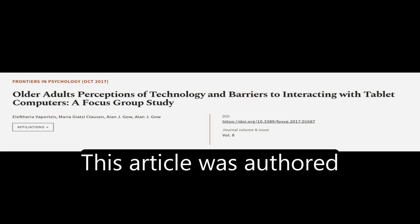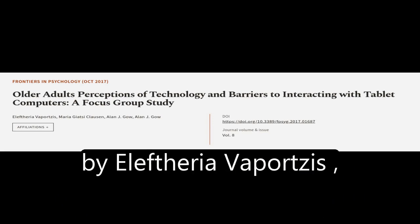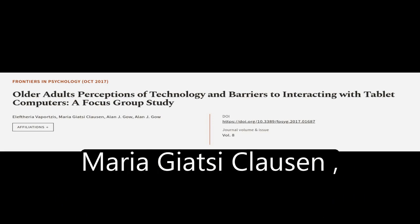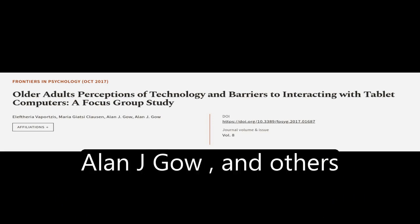This article was authored by Ella Ferry of Aportsis, Maria Giazzi-Clausen, Alan J. Gow, and others.